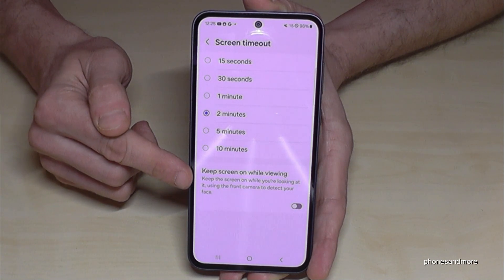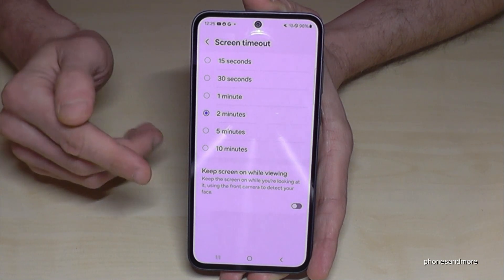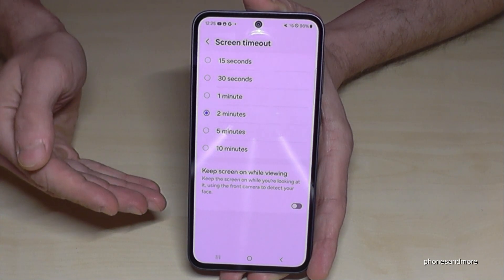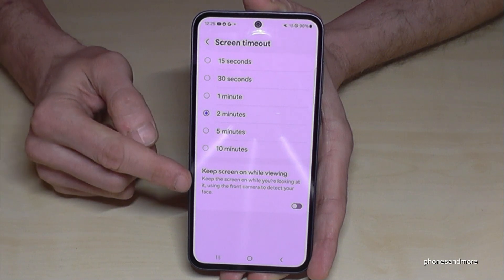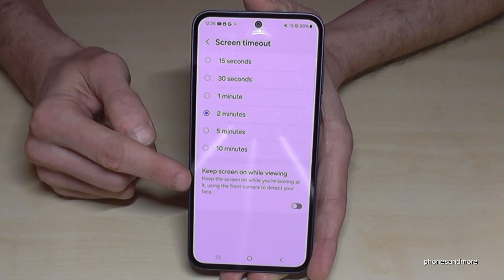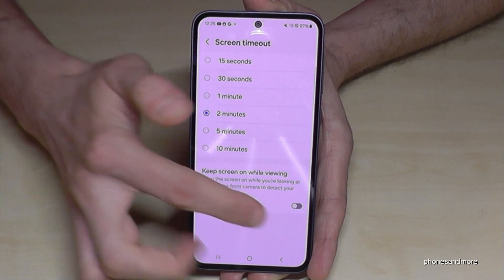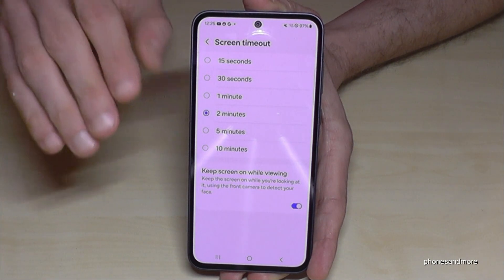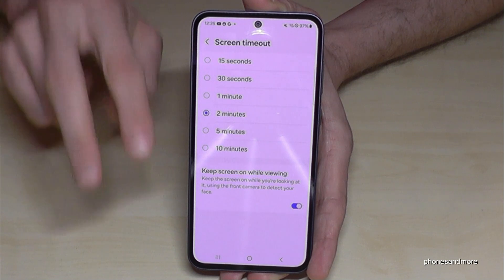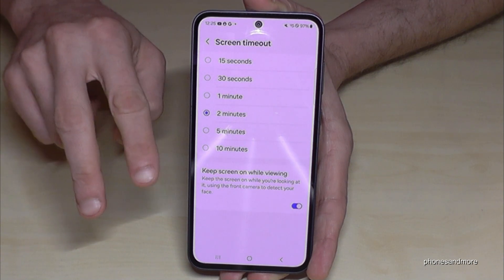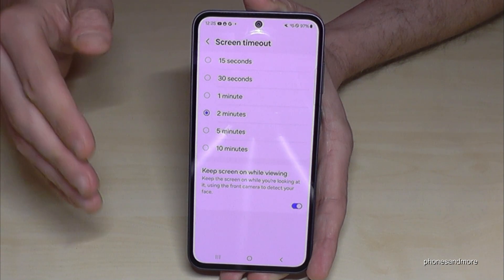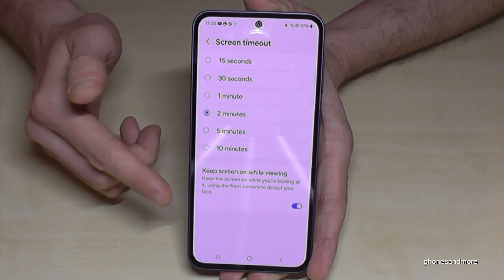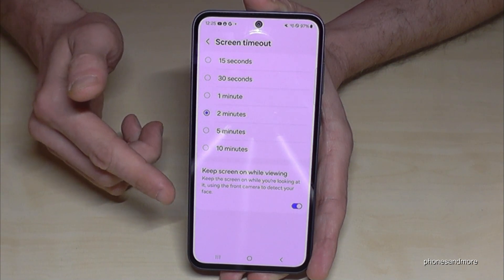If you need more time sometimes — for example because you like to read a lot — I would recommend the last point, 'Keep screen on while viewing,' because the camera detects your face and checks if your eyes are still on the screen. So enable this one if you need a bit more time.